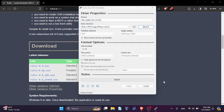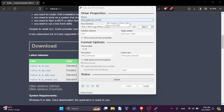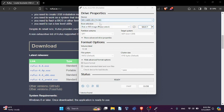Alright, so once you've opened up the application, you're going to want to make sure this is your device. If your USB device is already plugged in, it should automatically be located and present here. As you can see, I have a 16 gigabyte USB stick and it found it right here.